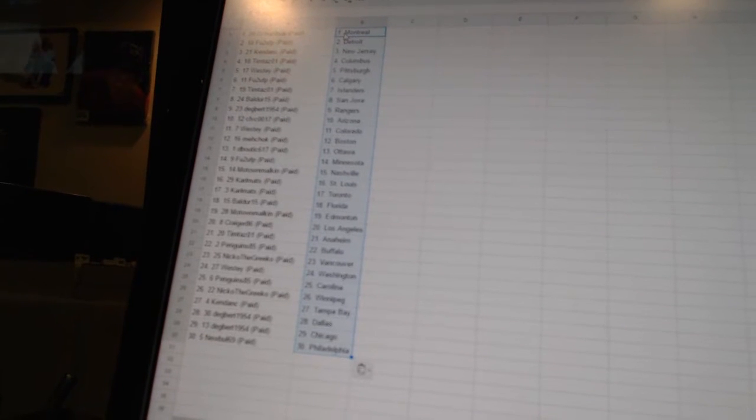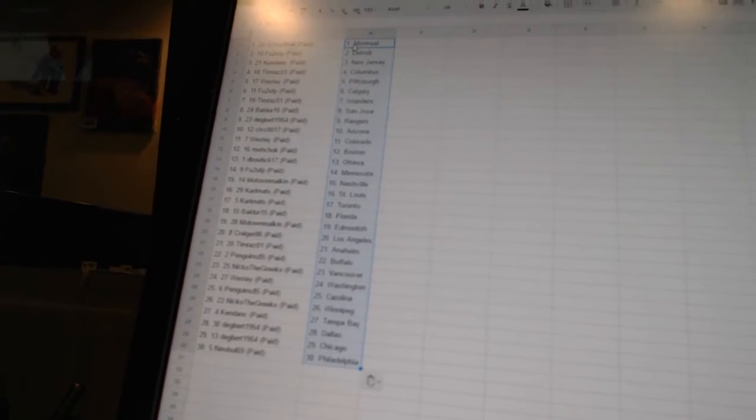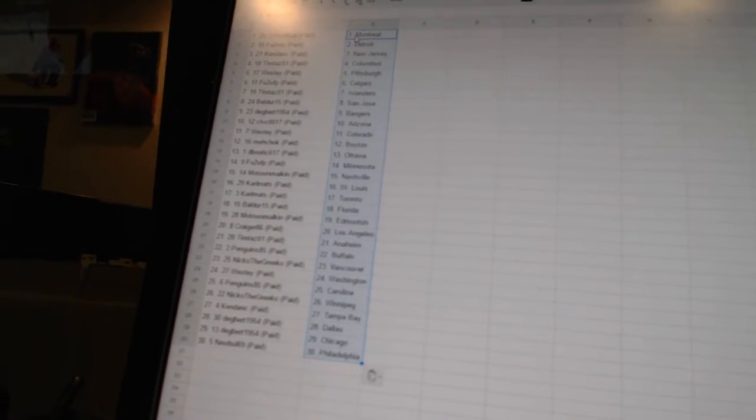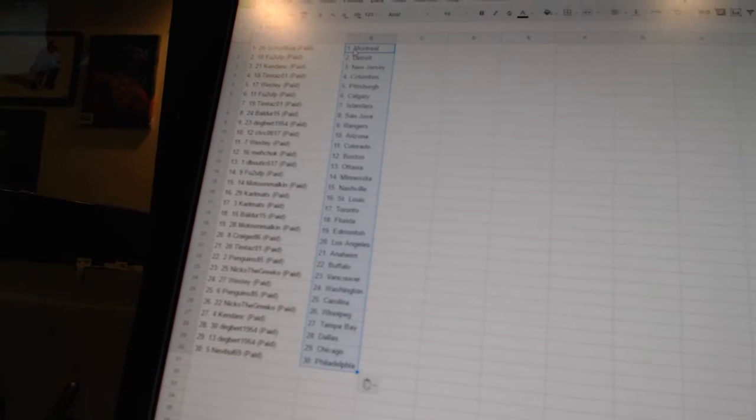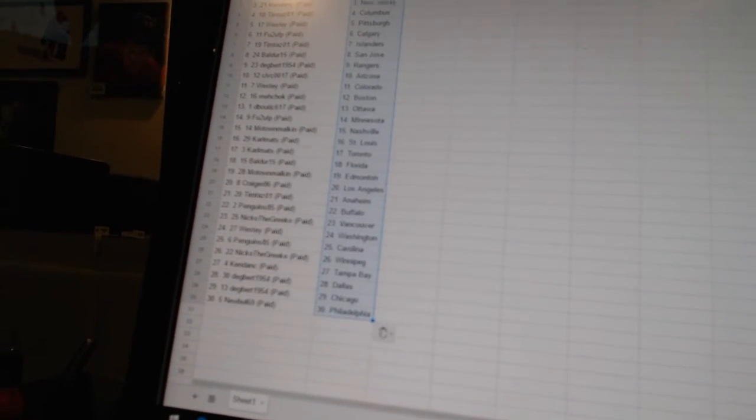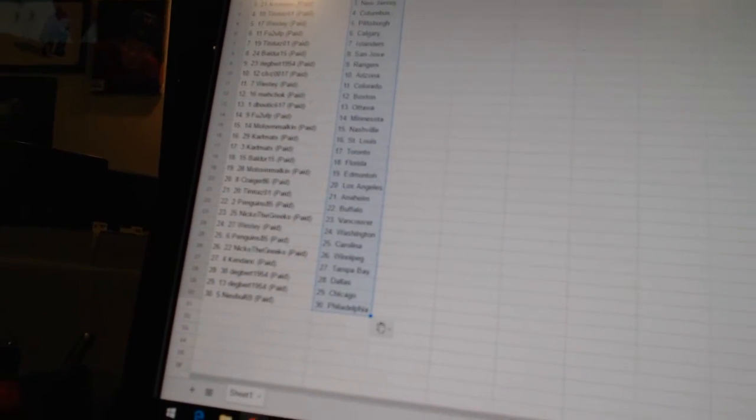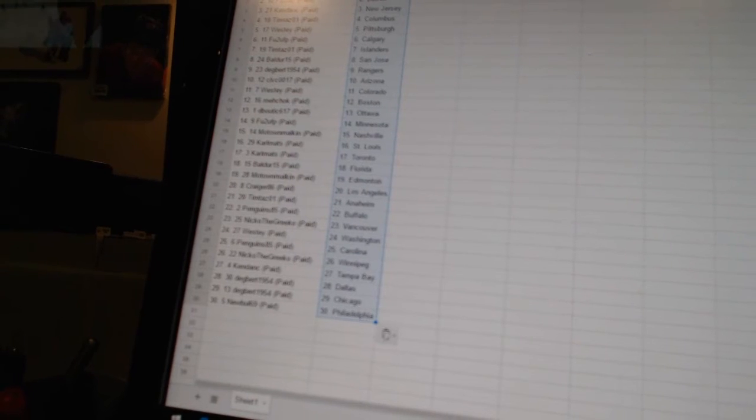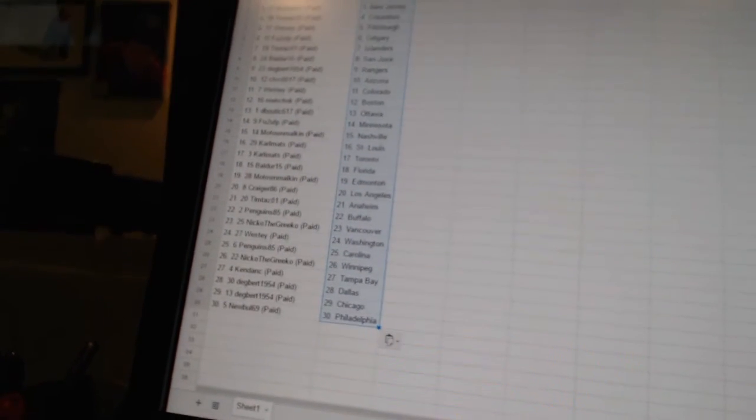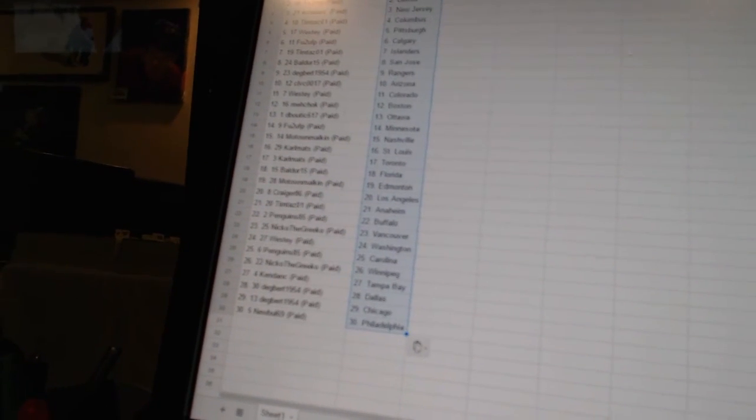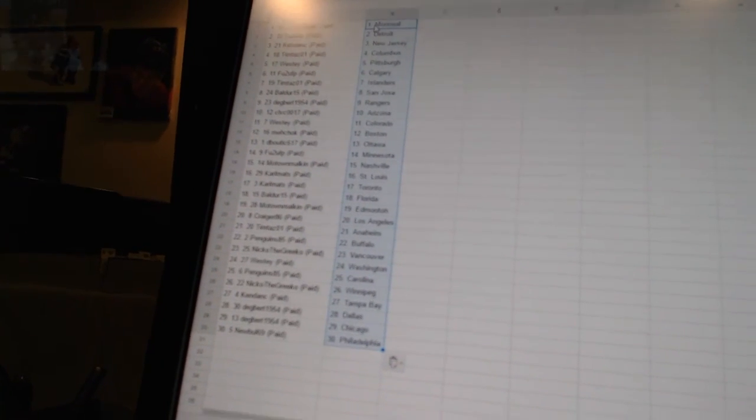Penguins 85 has Buffalo. Niko the Grieco has Vancouver. Westy has Washington. Penguins 85 has Carolina. Niko the Grieco has Winnipeg. Kendensee is Tampa Bay. Degbert 1954 has Dallas and Chicago. And New Bowl 69 has Philadelphia.